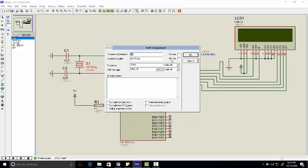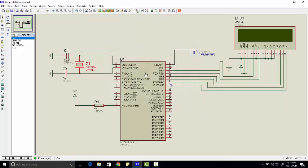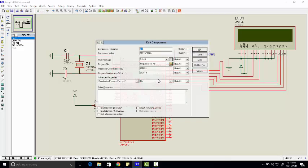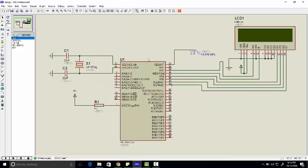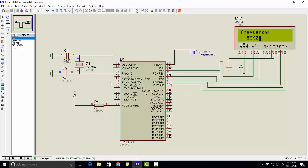Let's start the simulation. As you can see, we have connected a frequency of 6 kilohertz and we're getting 5.99 kilohertz. Why is this a little bit lagging? Because we are taking values as we are displaying them on LCD.